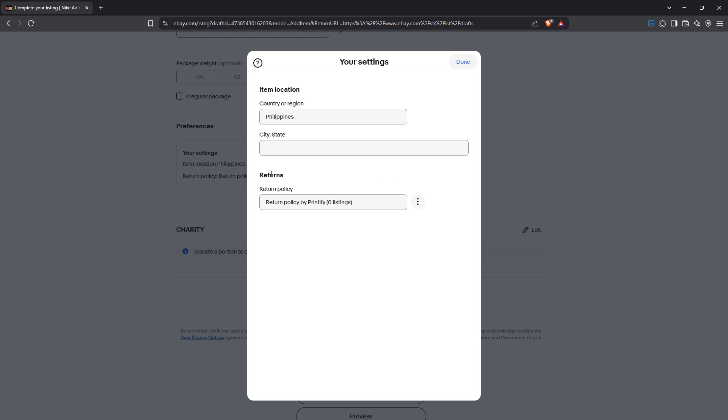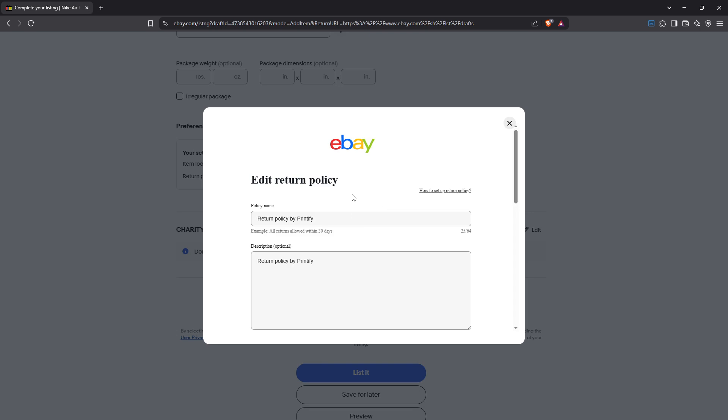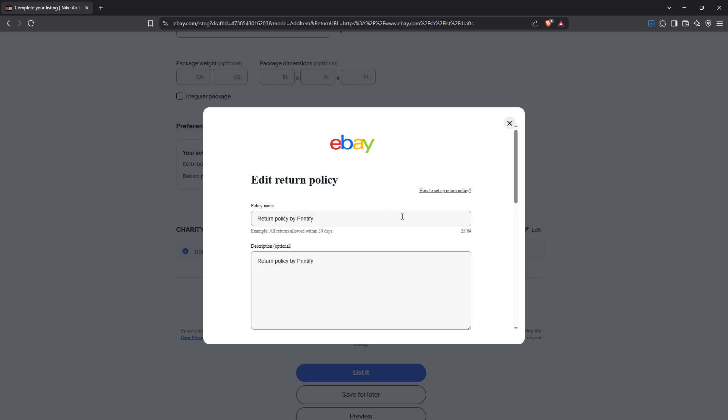Now focusing on returns, locate the dropdown menu labeled Return Policy. Next to this dropdown you'll see three dots. Click on them and select Edit Return Policy. This will open up more detailed settings regarding your return preferences.